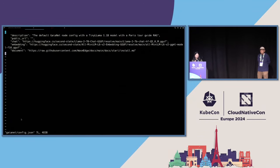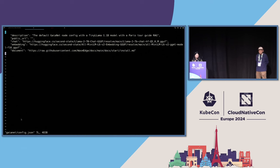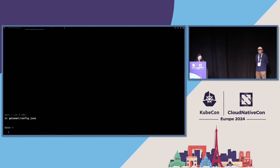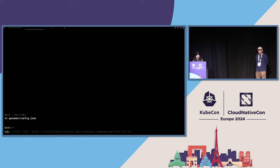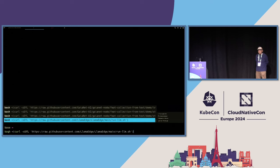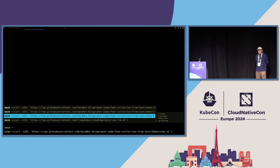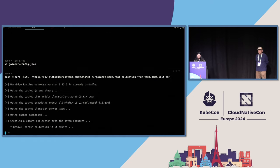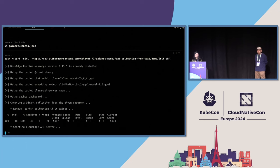So this is data source, install WasmEdge on different OS. So after we have set up the configurations, we can go back to create some embeddings for the document.